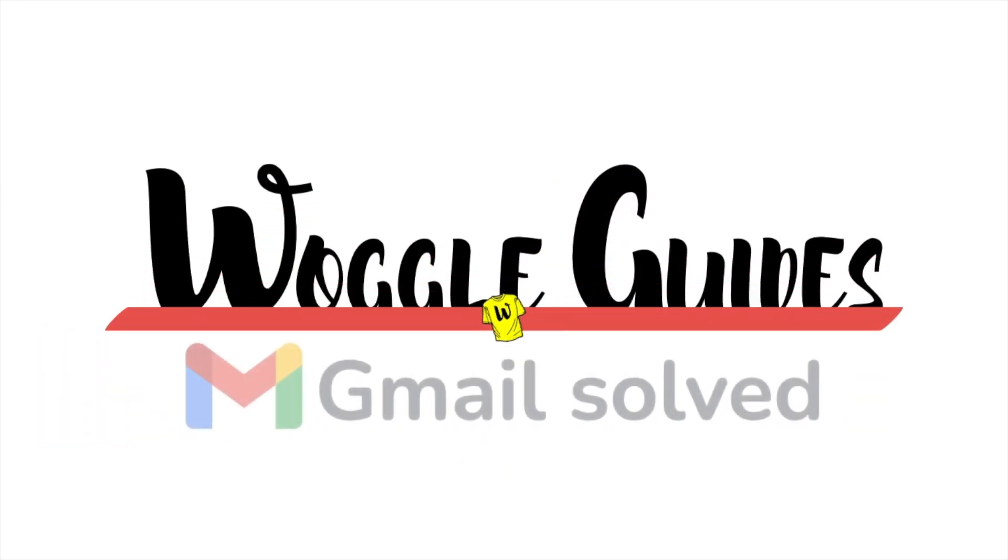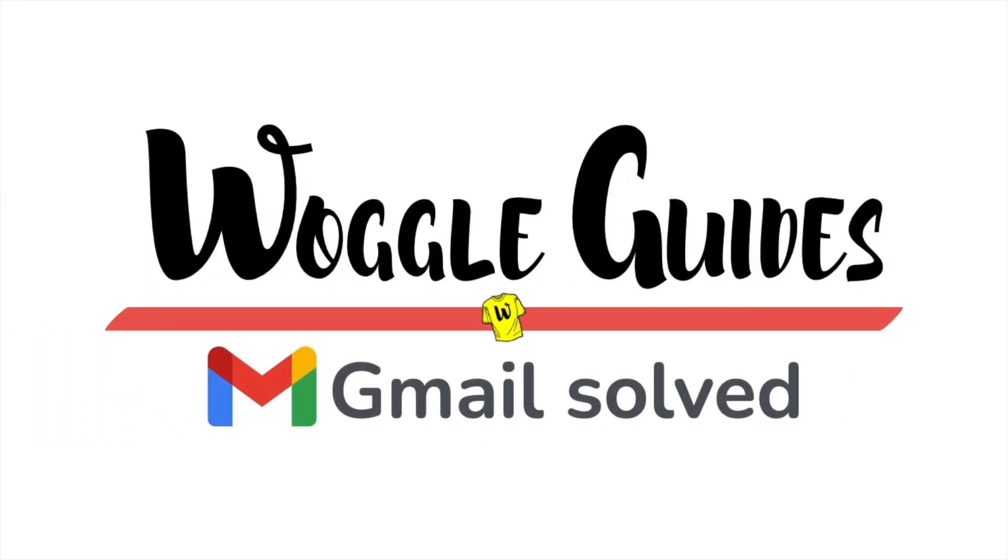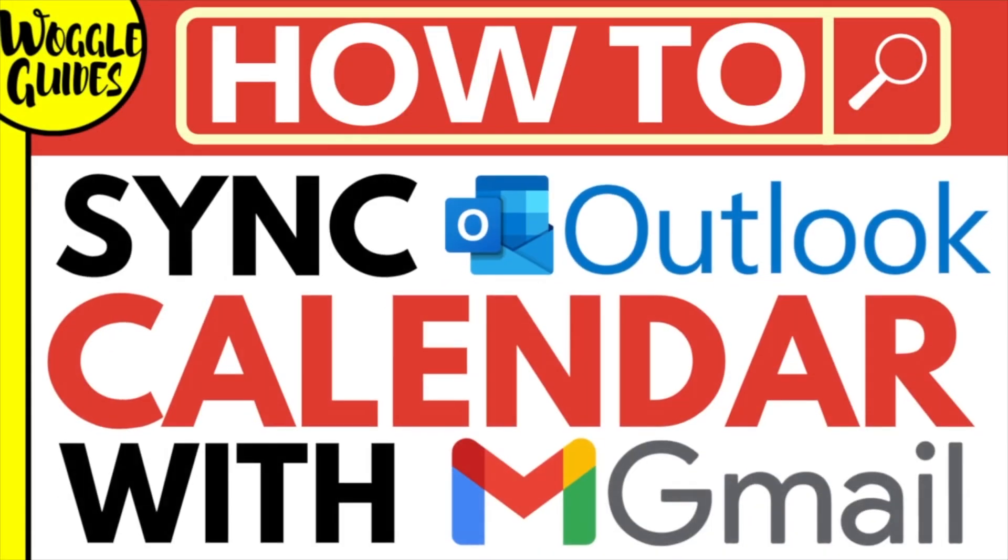Welcome to Woggle guides. In this guide I'll explain how you can sync your Outlook calendar with Gmail. Let's get straight into it.